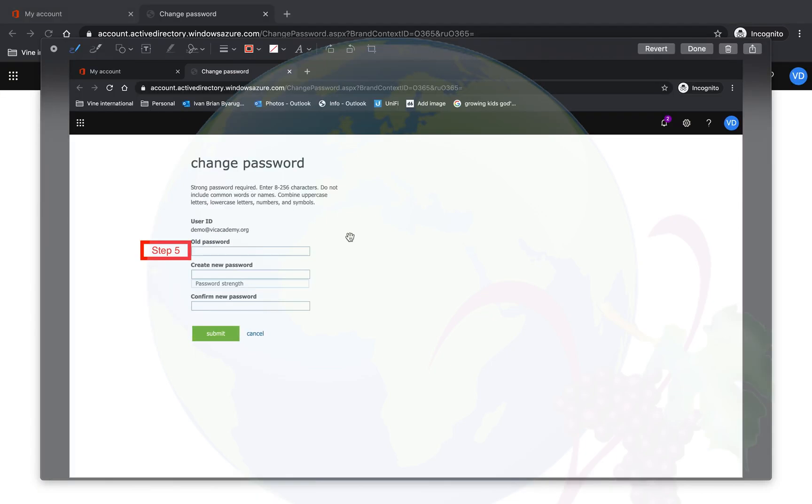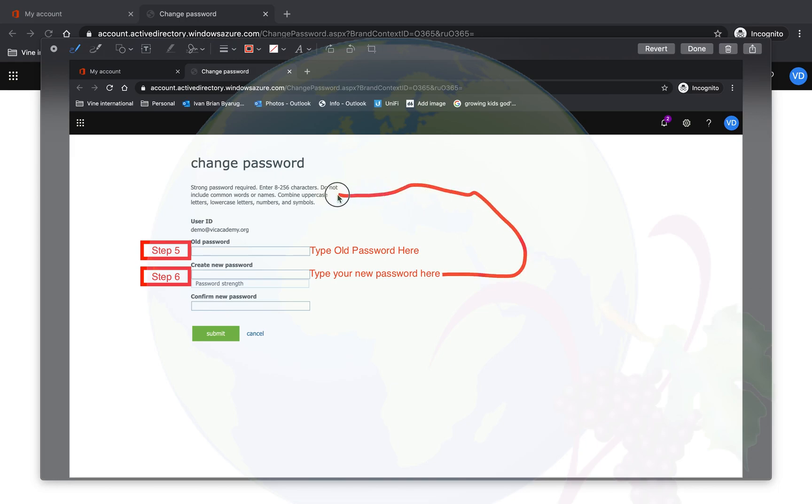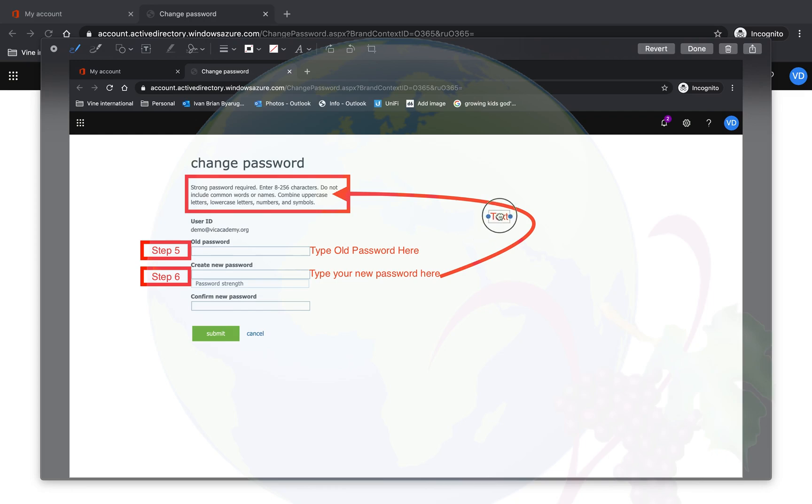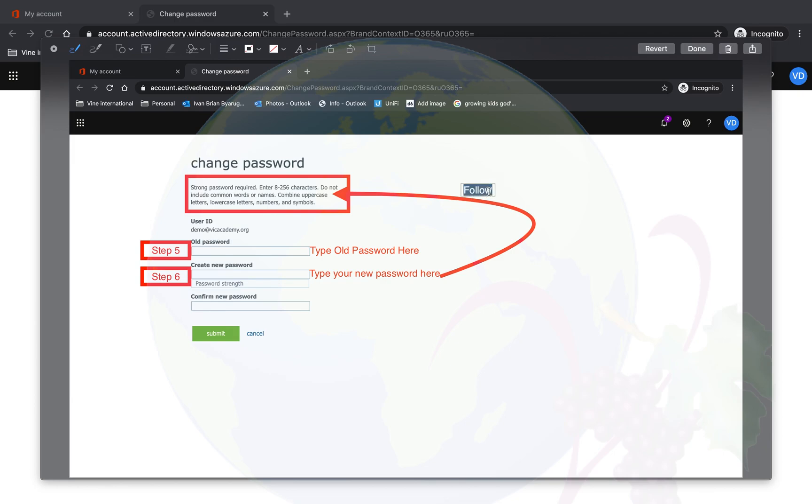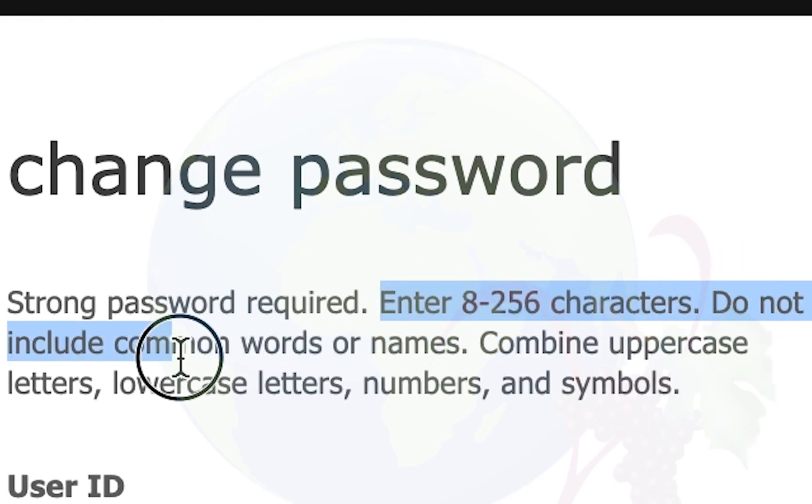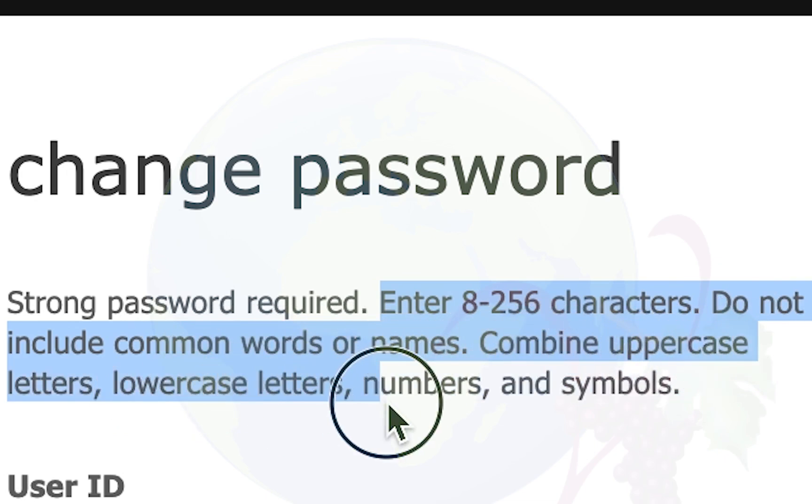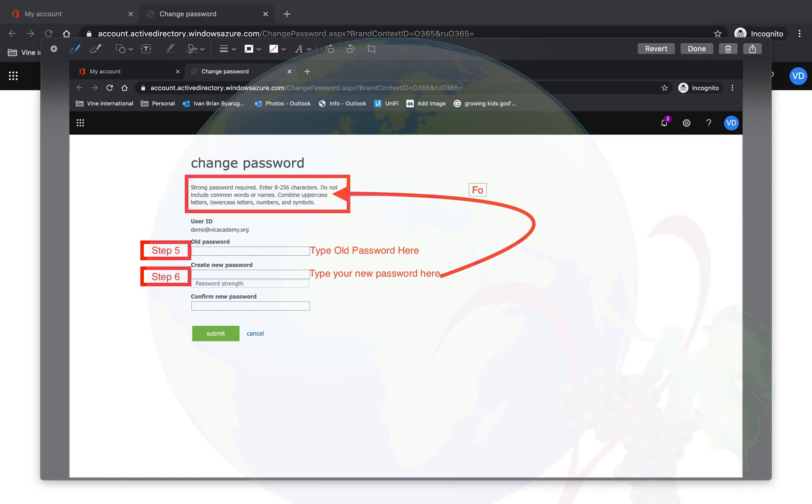Type your old password here. Type your new password. The new password should be between 8 to 256 characters. It should not include common words or your name, and it should have a combination of uppercase letters, lowercase letters, numbers, and symbols. Please don't forget that, this is very important.